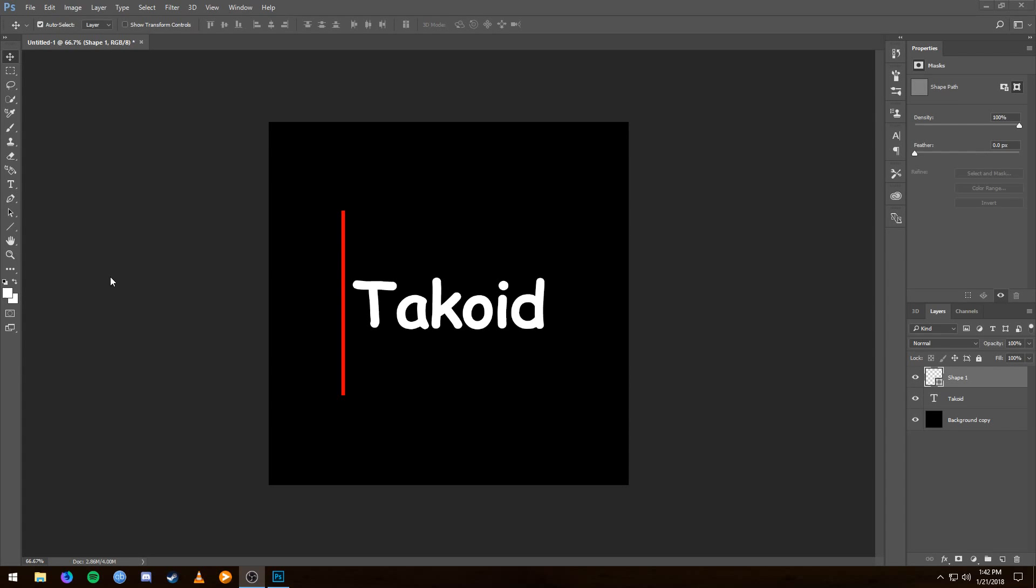Hello YouTube, what's up guys, it is Takoid here and I am here with a video—I should say an updated video—showing you guys how to use timeline animation in Adobe Photoshop.